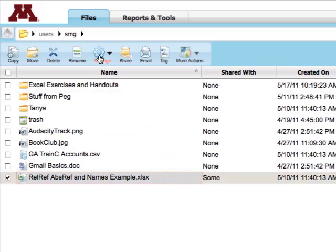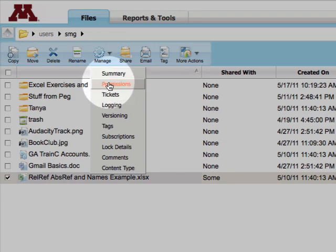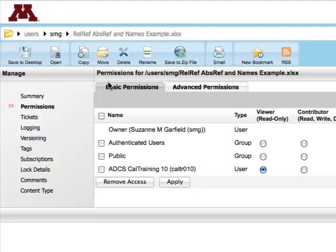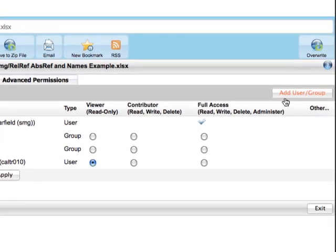So I'll select the file, click Manage, and choose Permissions. There are two tabs, Basic and Advanced. From either tab, you can remove or add additional users or groups. The users must have a university internet ID.